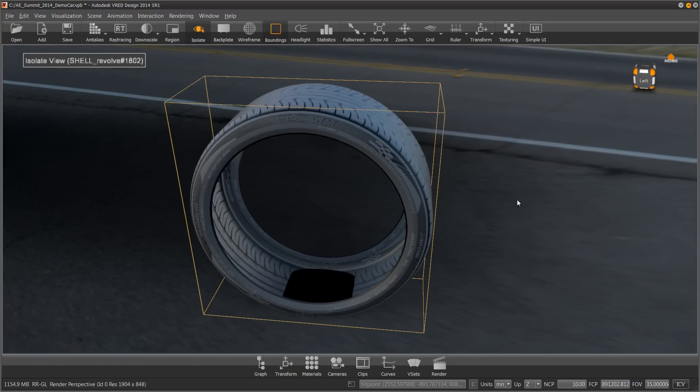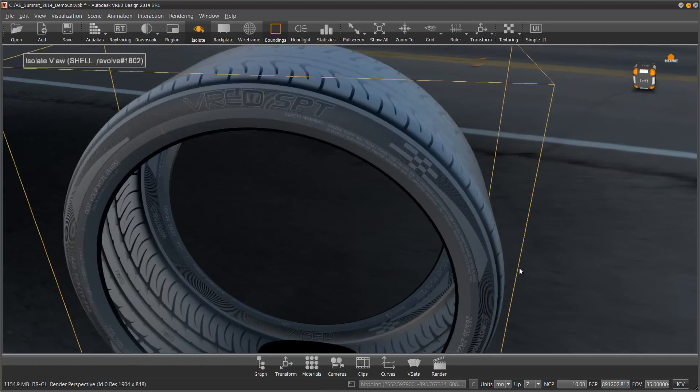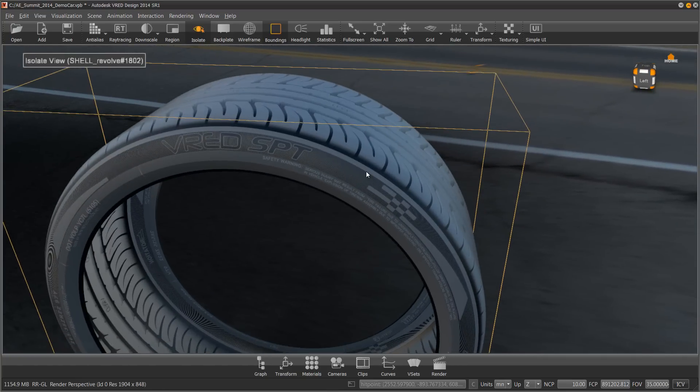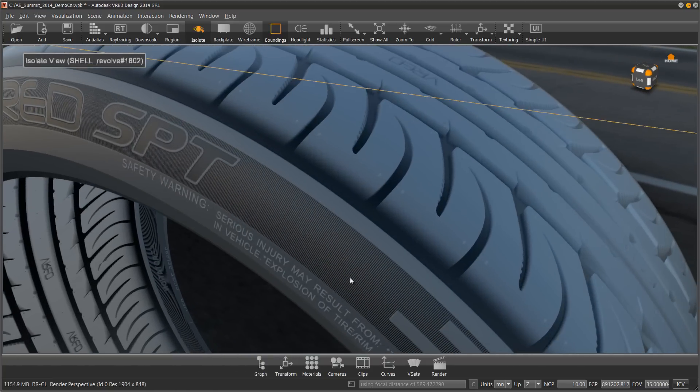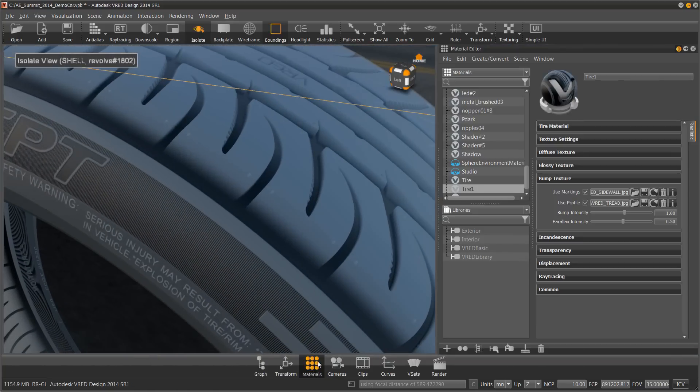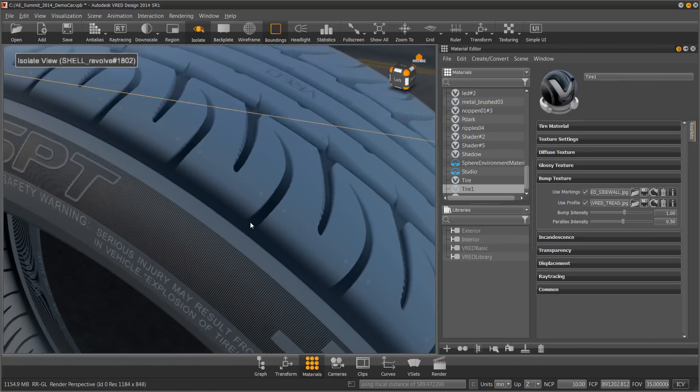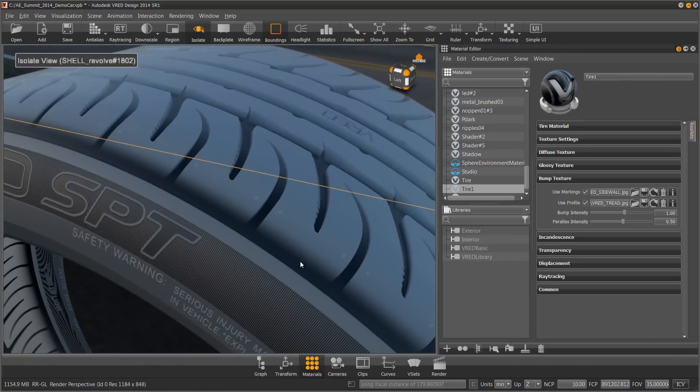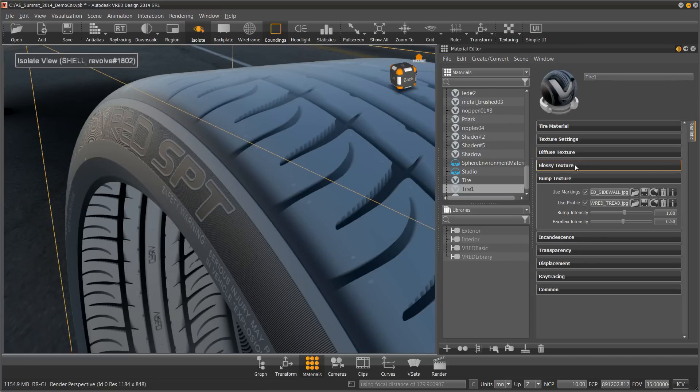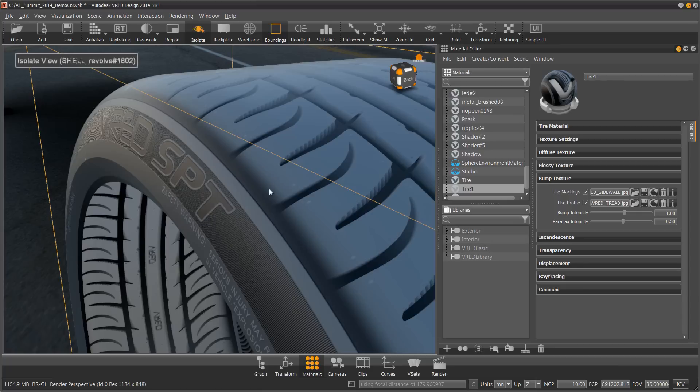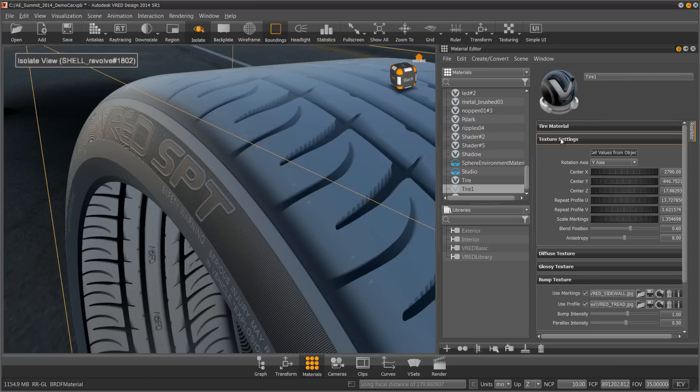Now I'm going to open up the material editor again to dial this in. One of the things that makes this tire material unique is the ability to control how far does the tread roll over onto the shoulder. So under the texture settings, there's a slider called blend position.